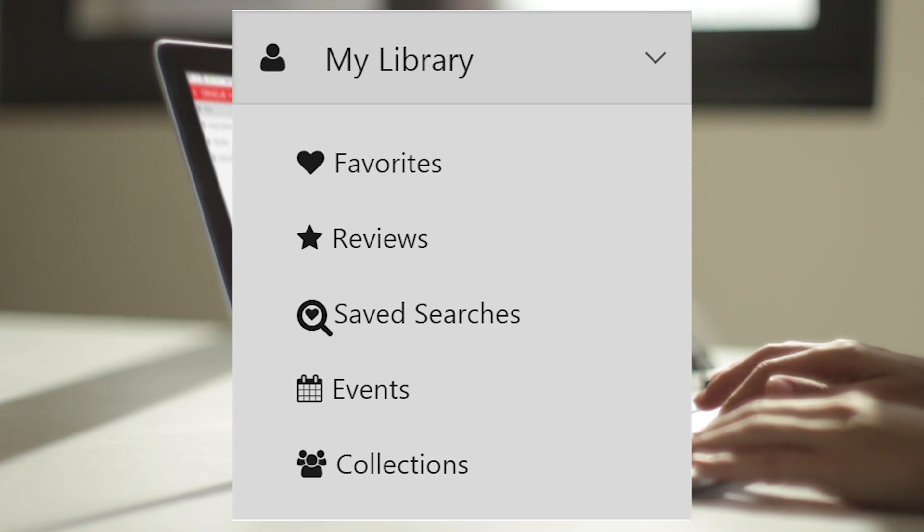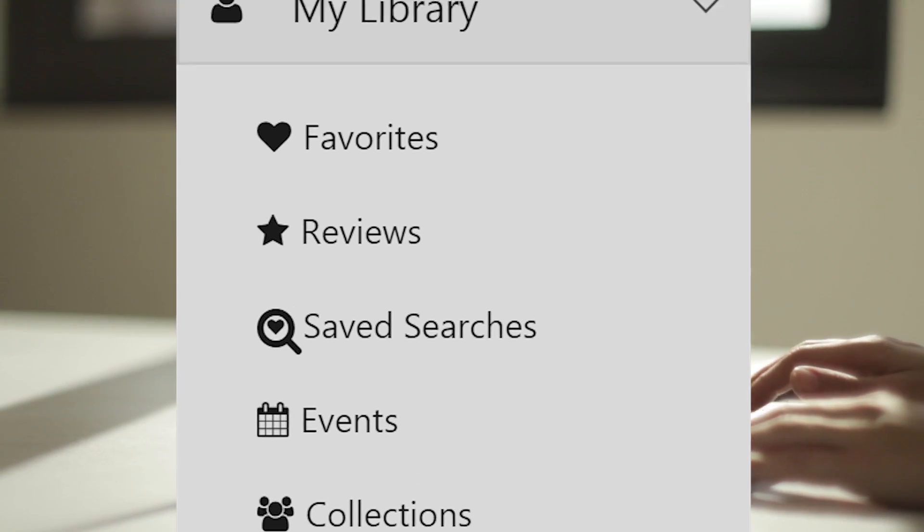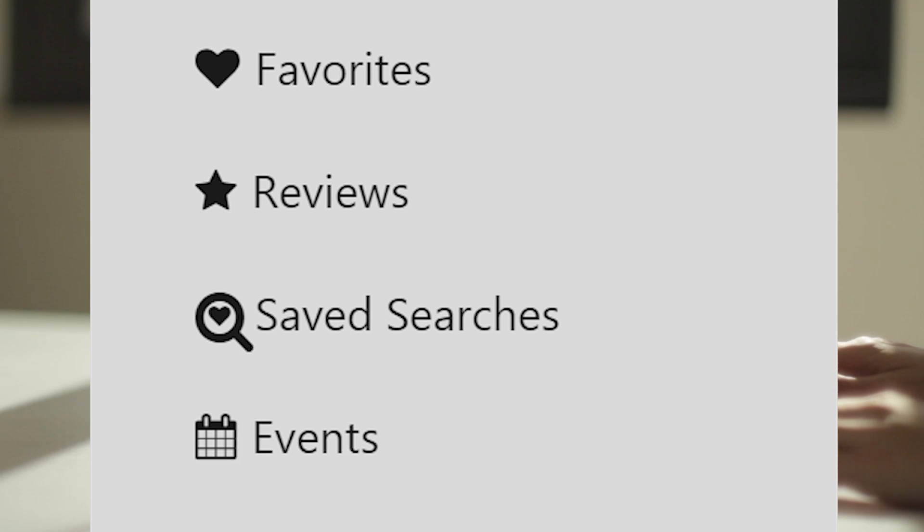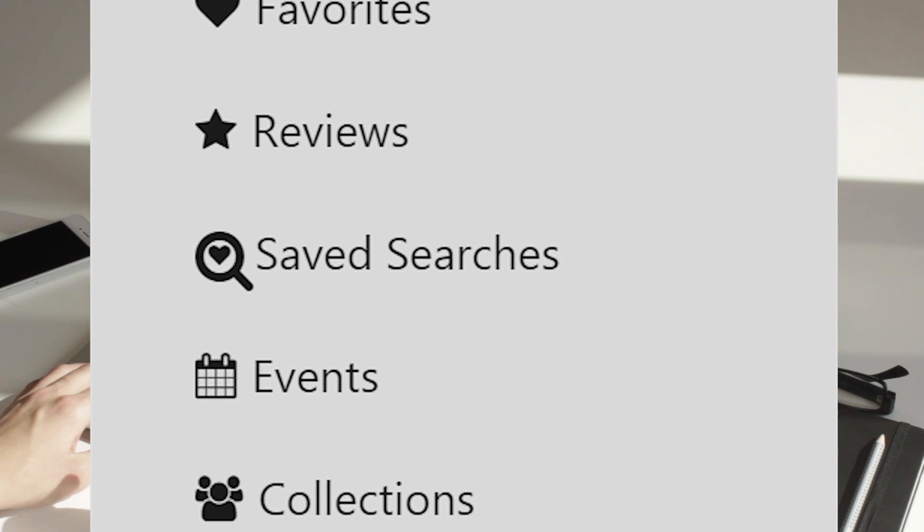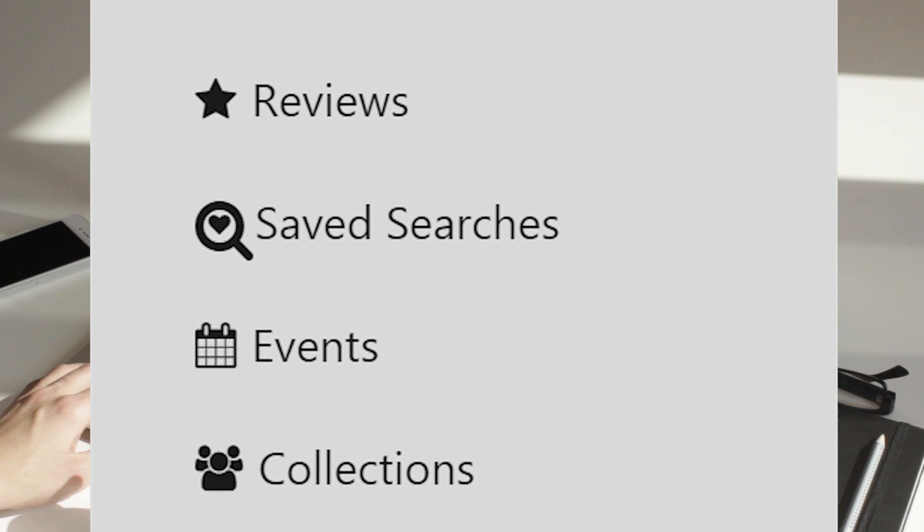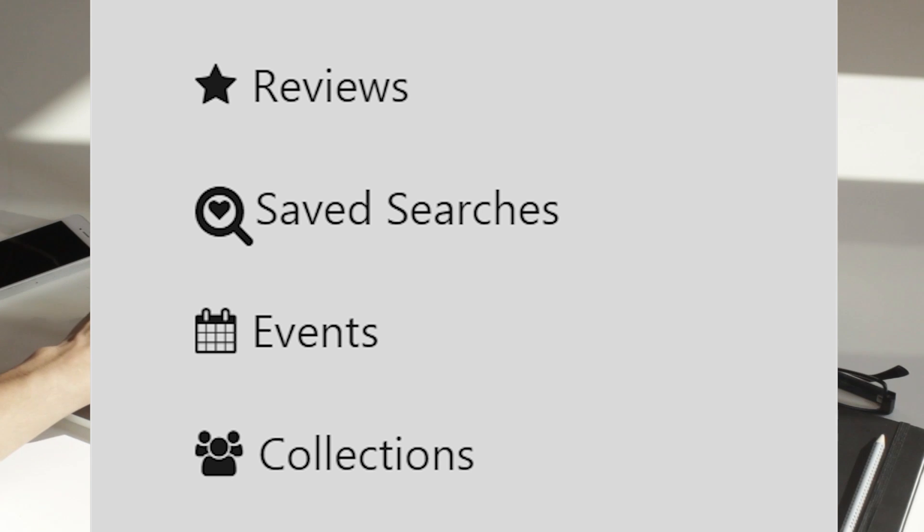My Library lets you access your favorites, saved searches, collections, reviews, and events easily, all from your own personalized dashboard.